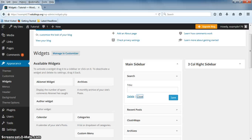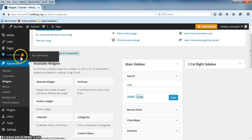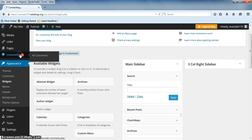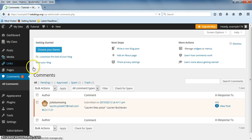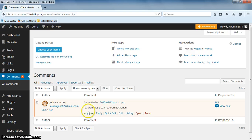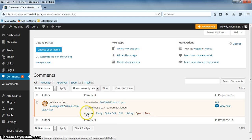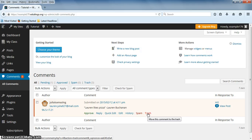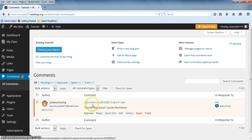When someone comments on your post or page, there will be a number next to the comments tab. To view the comment, simply click on the tab. If you like the comment, you can click on approve and this comment will be visible to the public. If you do not like the comment, you can click on spam or trash. You can also edit the comment if you want to change it.